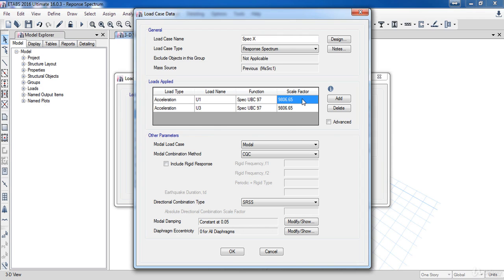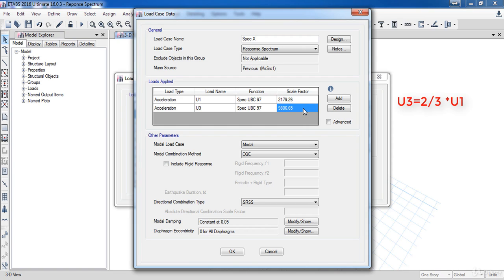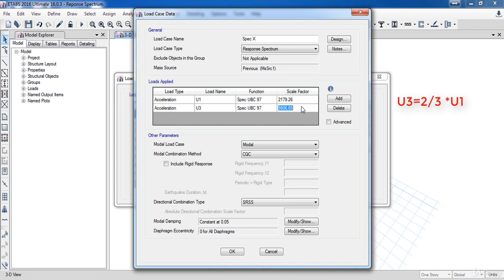Next is the most important step, applying the scale factor for the response spectrum function. The formula for applying the scale is IG divided by R where I is the importance factor which is 1 in our case, G is the gravity acceleration and R is the reduction factor which is 4.5 in our case. In this text box divide the G value by 4.5. For the U3 direction we can take it two thirds of the U1 direction, so copy this value then multiply it by 2 then divide it by 3.